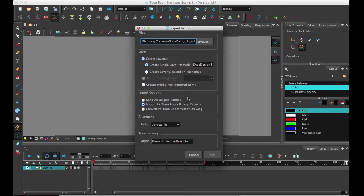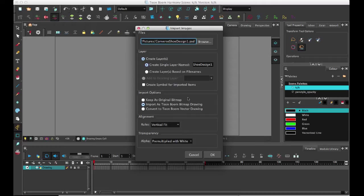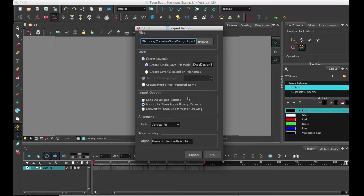I'm just going to start by importing an image here so that I can do it on a bitmap example but you don't have to do it on an imported image. You can also do it on an image that you draw in. But importing an image in here is also going to give me an opportunity to go over the new Import Images window because it has changed a bit now that we have bitmap and vector drawings in here.